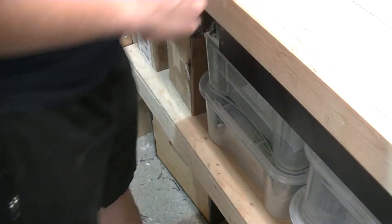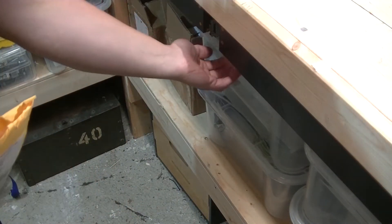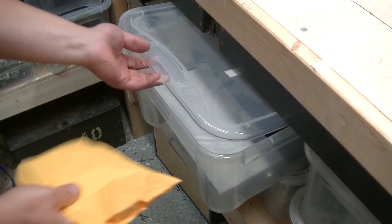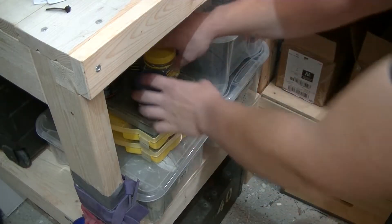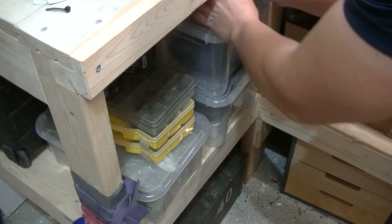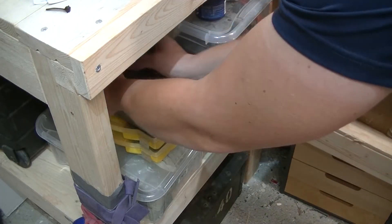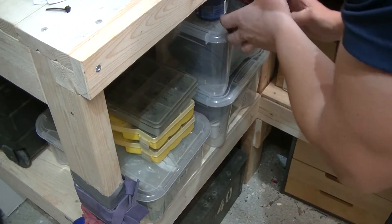The baseboard will be attached to the aluminum extrusion with T-nuts and M5 screws, and luckily enough I had ordered a whole bunch of them a while back.